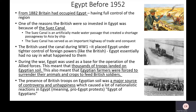So, Egypt before 1952. This is background information. From 1882, the British had occupied Egypt — they basically had full control. One of the reasons why Egypt was a point of interest to so many nations, but the British especially, was because of the Suez Canal.